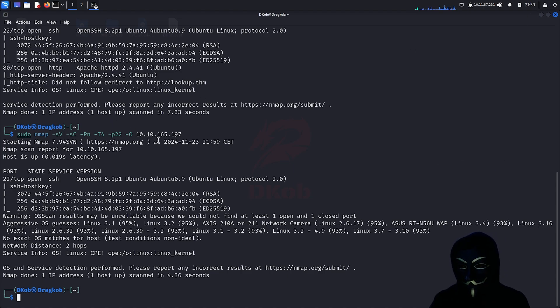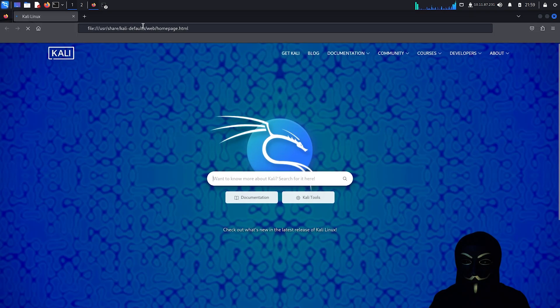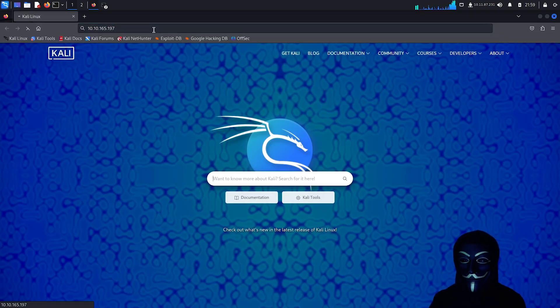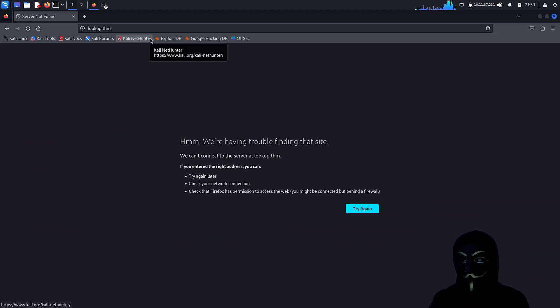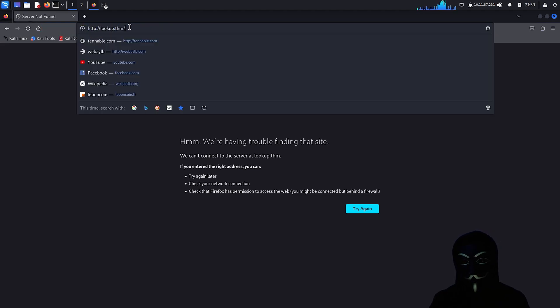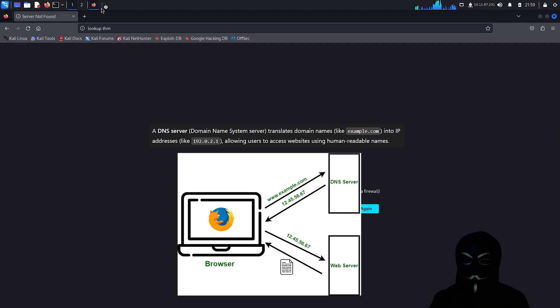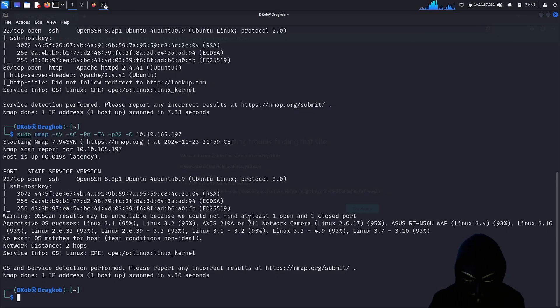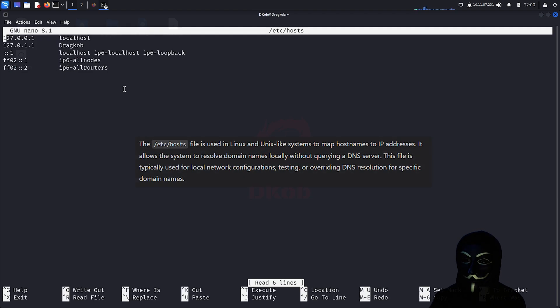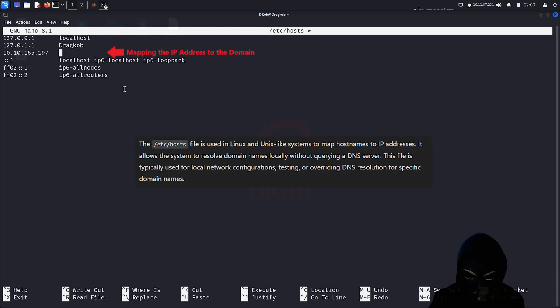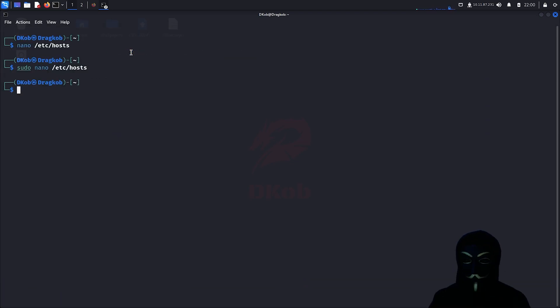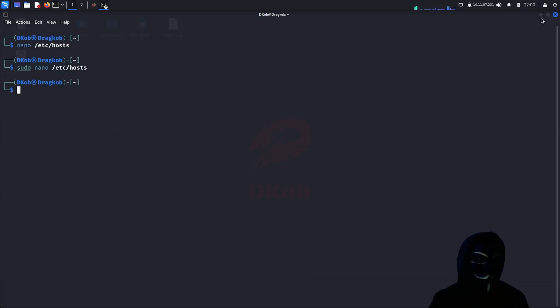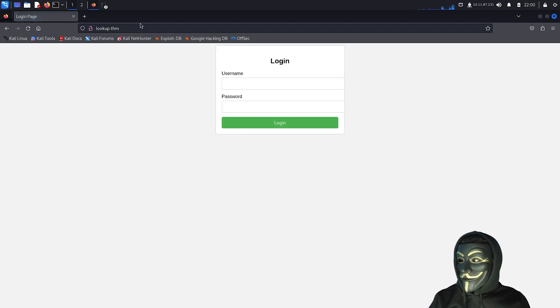The nmap scan shows that port 80 is open, indicating that a website is likely hosted on it. Let's check it out. It seems like the website is not accessible. However, if we take a closer look at the URL, we notice that the IP address has been replaced with a domain name. The issue might lie with the DNS server. So let's manually map the IP address to its domain name in the hosts file. With that out of the way, let's reload the page to check if everything is working fine now. Great.